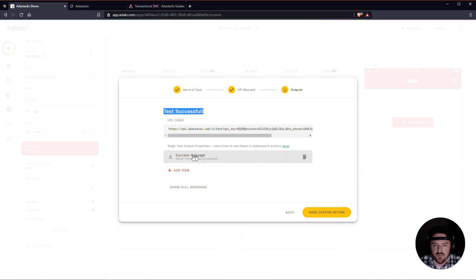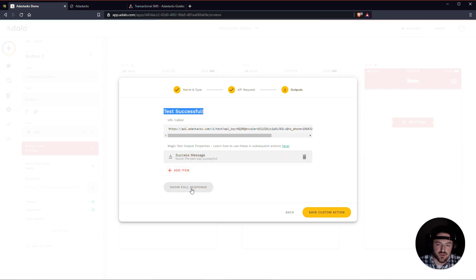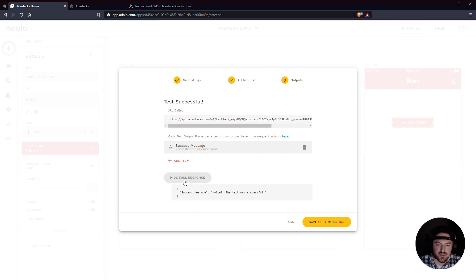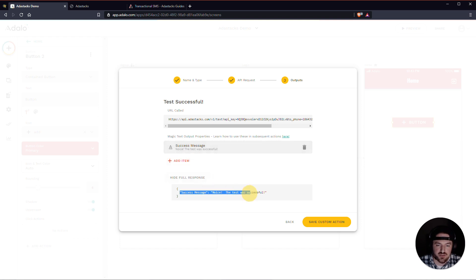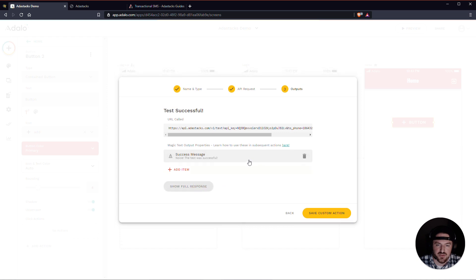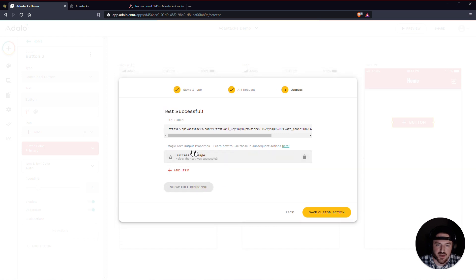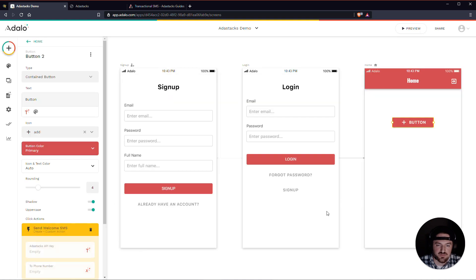But do make sure that you pay close attention to ensure that you got a success message here. You can also find it down here in the show full response. If it fails, a lot of times it won't show a fail message here. Sometimes it will show it down in here. So just make sure that you pay attention to both of these. All right. But this was actually a success. And we can go ahead and save the custom action.